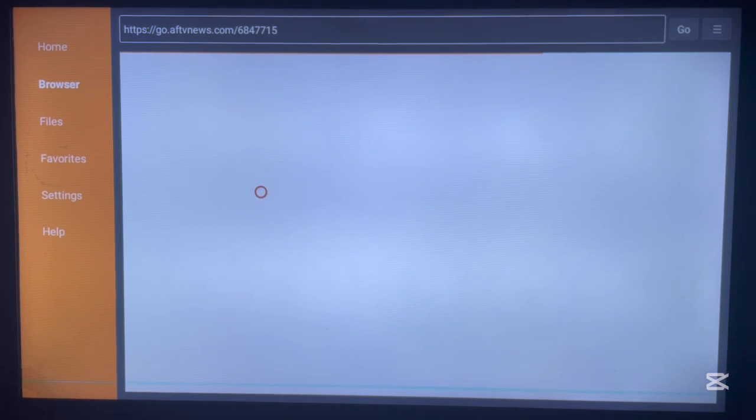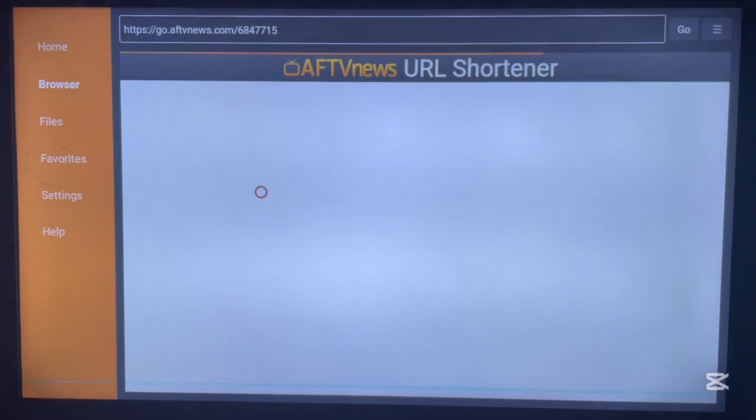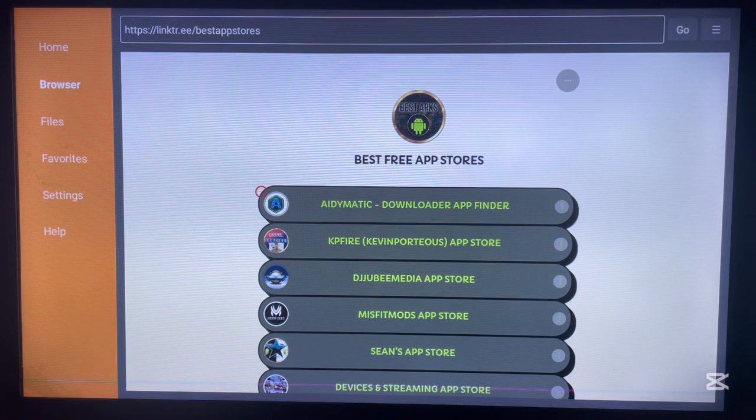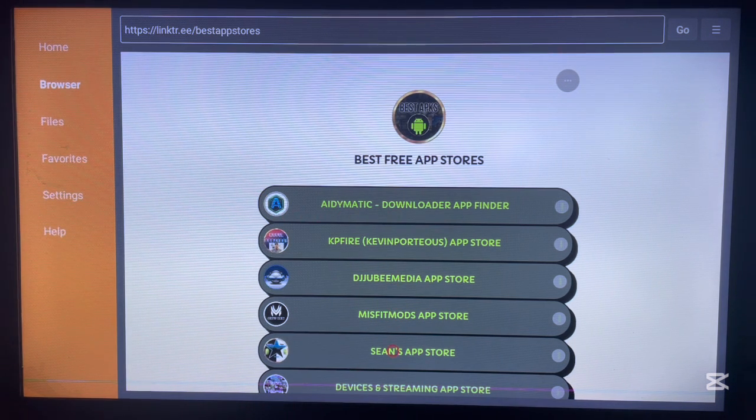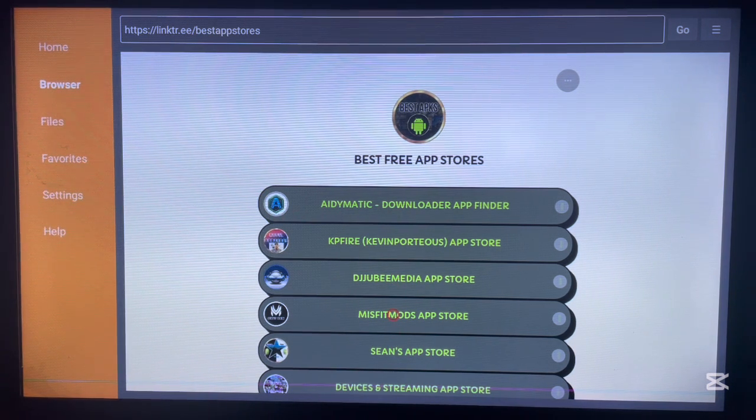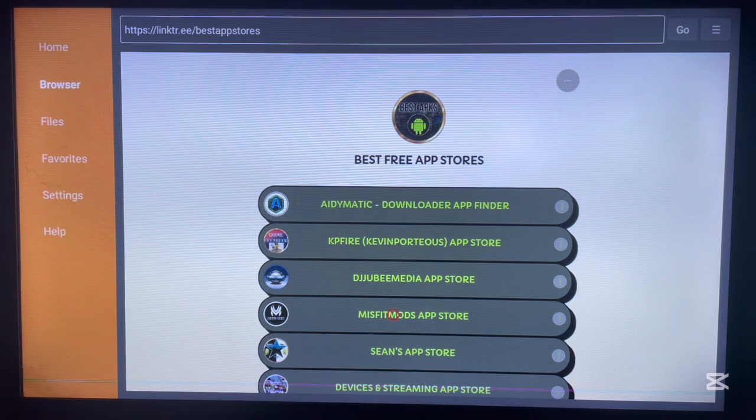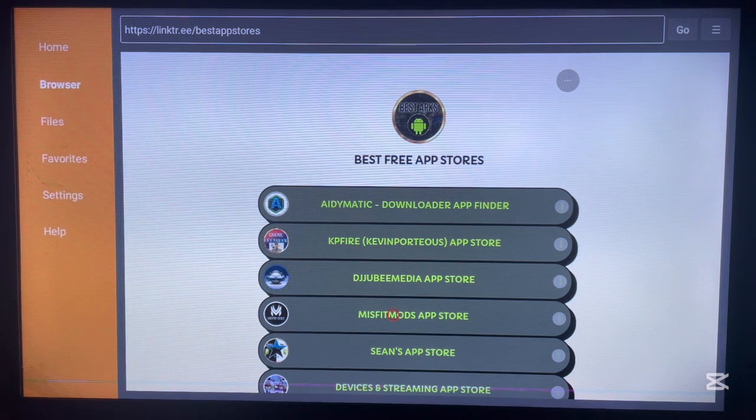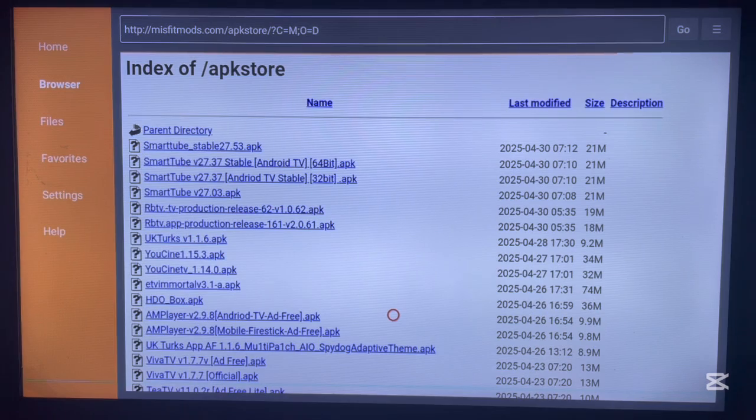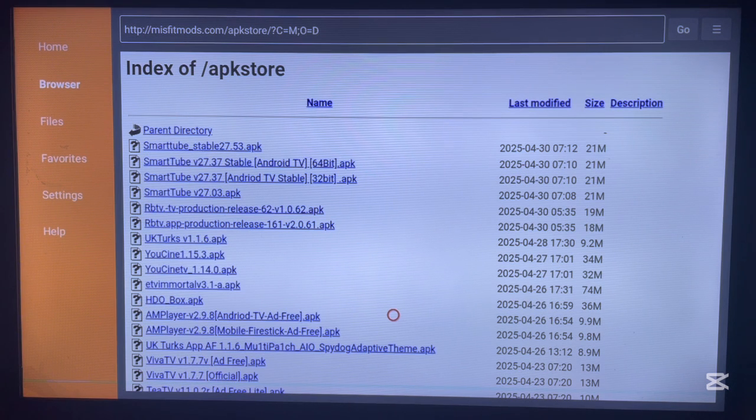Here's how it looks like. We're going to come over to this option here that says Misfit Mod App Store. So you click on this option. Here it is, once you're here...